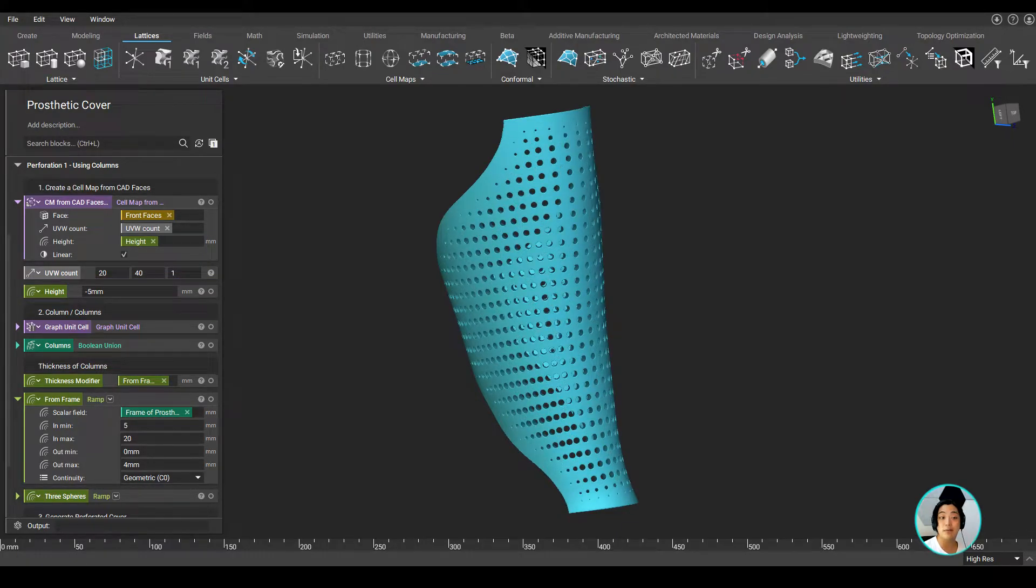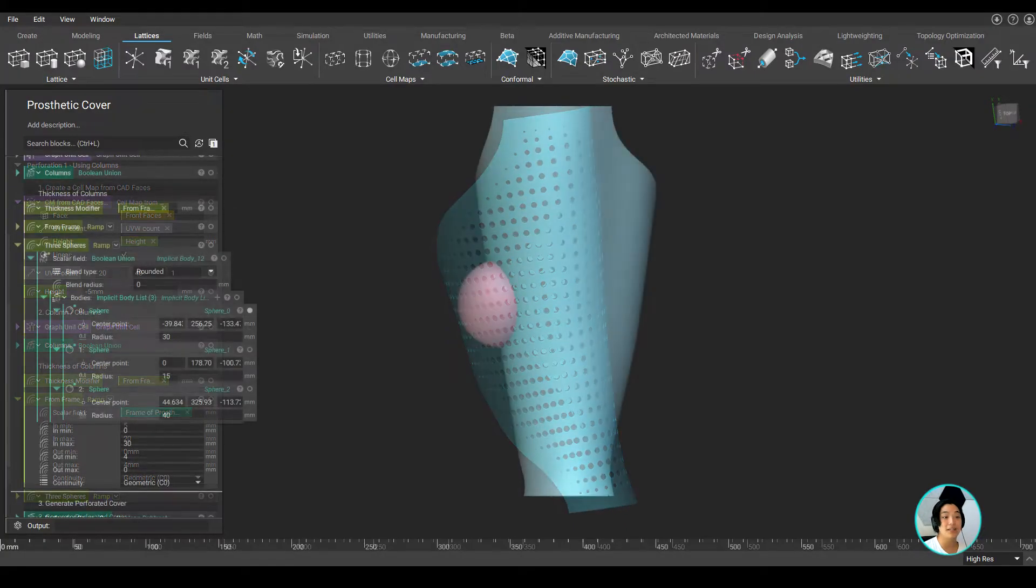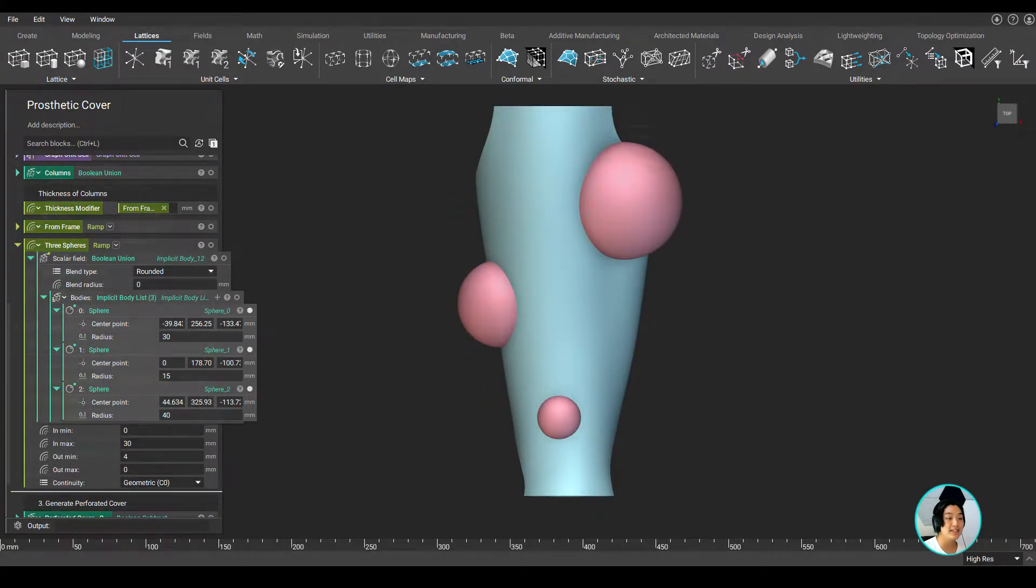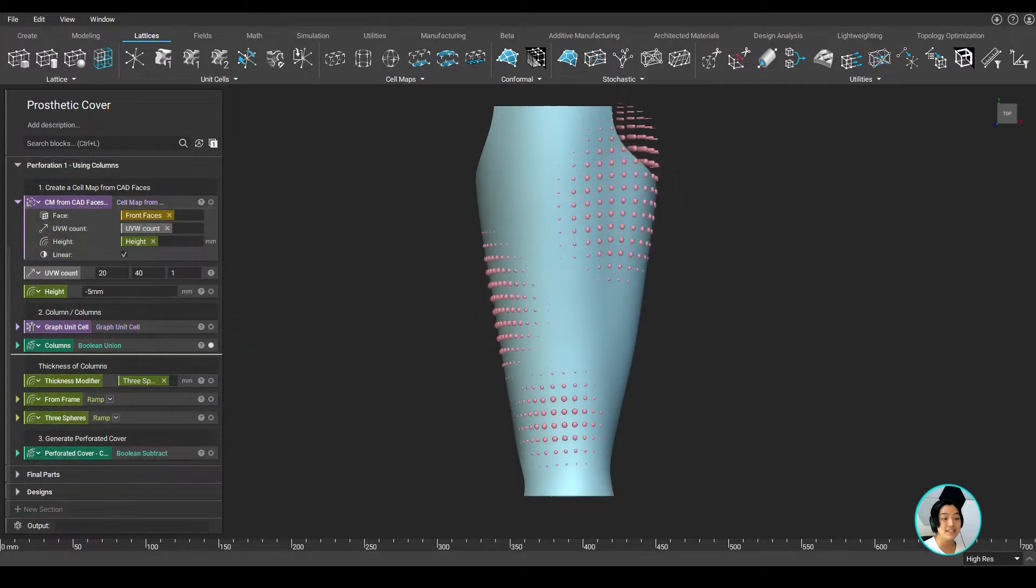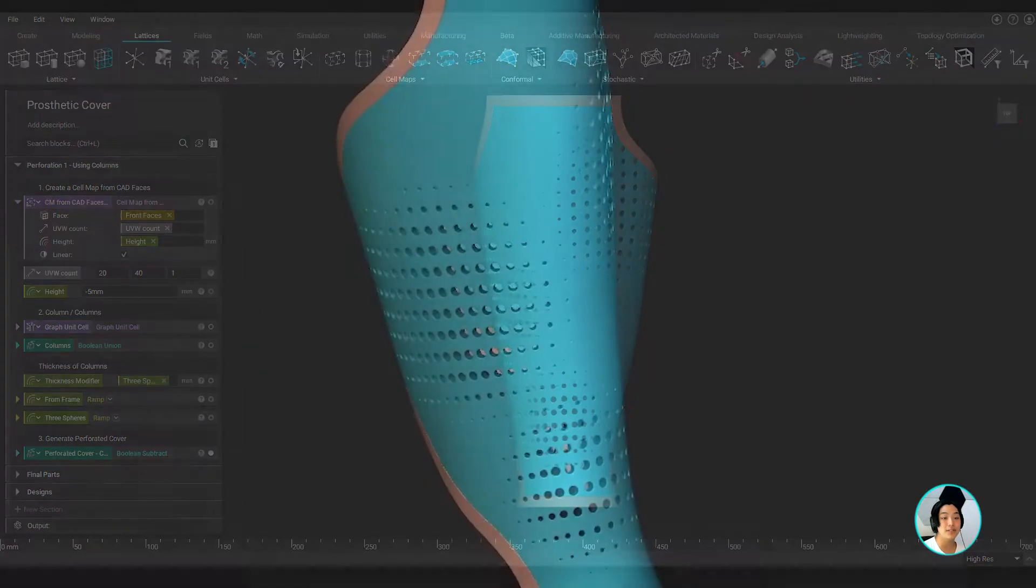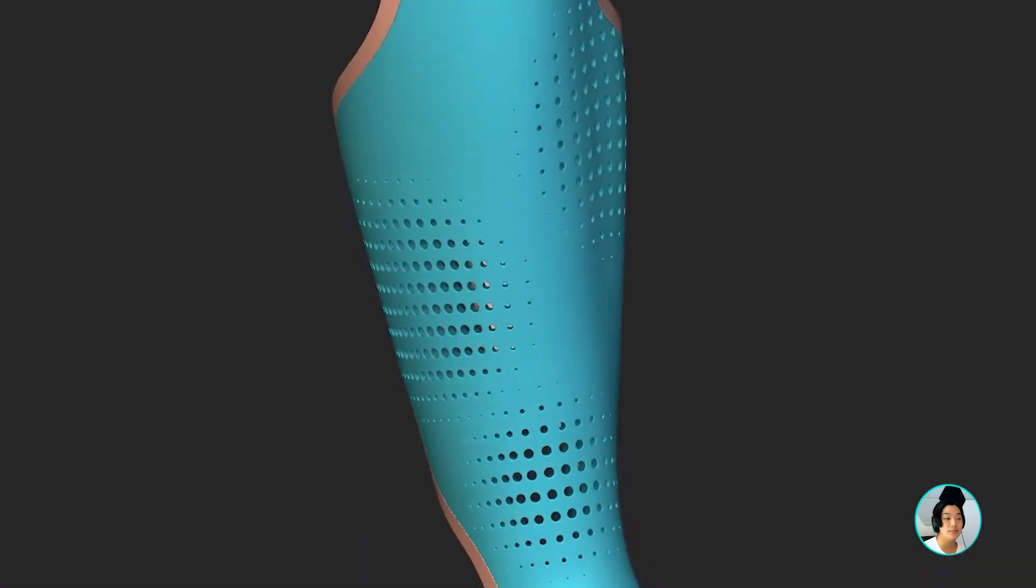Maybe I want to have perforations in only certain areas. I can bring in multiple spheres this time and use field-driven design to drive my thickness and thicken these columns where these spheres exist, allowing me to perforate this cover in these regions.